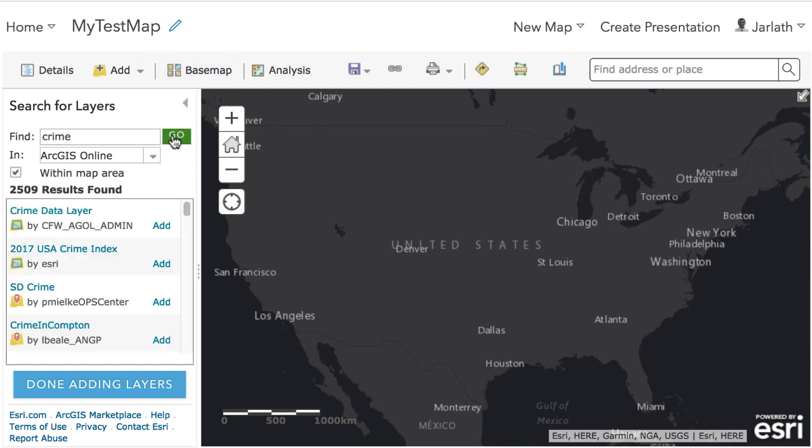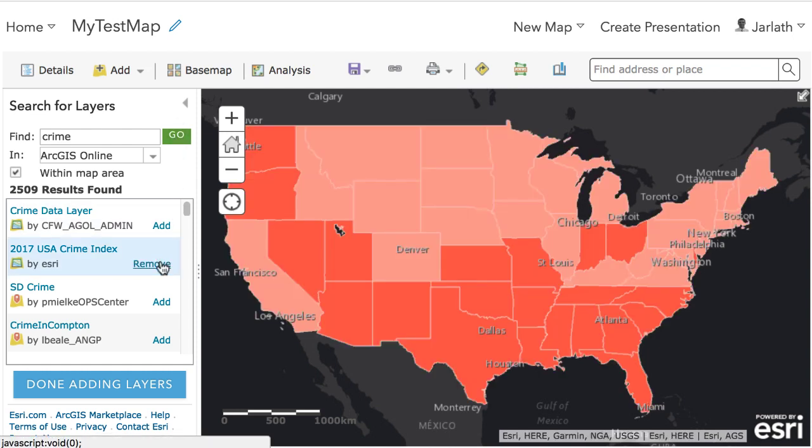The 2017 USA Crime Index by ESRI sounds interesting. I'm going to add that to my map by clicking on the Add button. Now that I've added my data, it's a good idea to save my map.